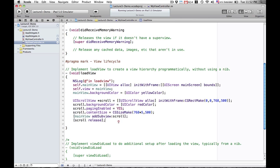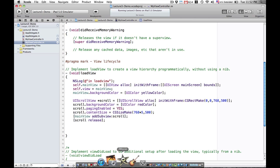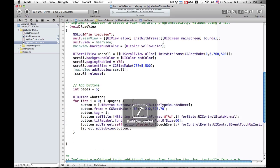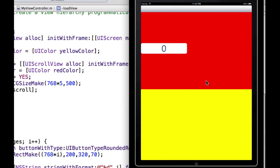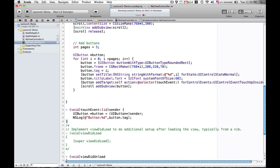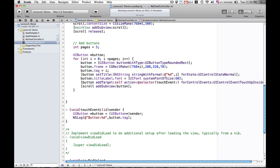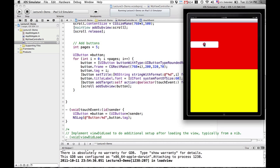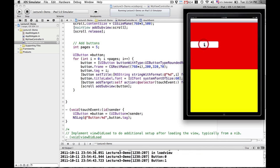Now we're going to go ahead and add our buttons. The idea is to put a single button on each page. You can see that each page has a unique button. We're going to add a target-action touch event method so that when we tap on the button, we're going to see in the console which button we're clicking — button one, button two, button three, button four.